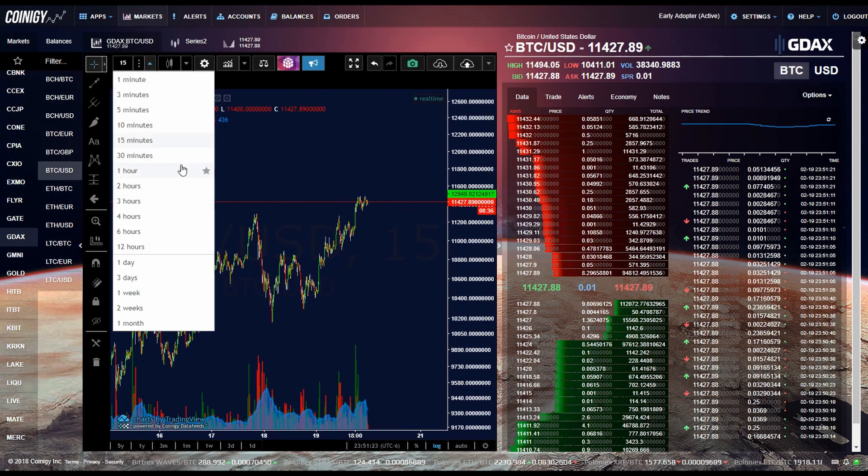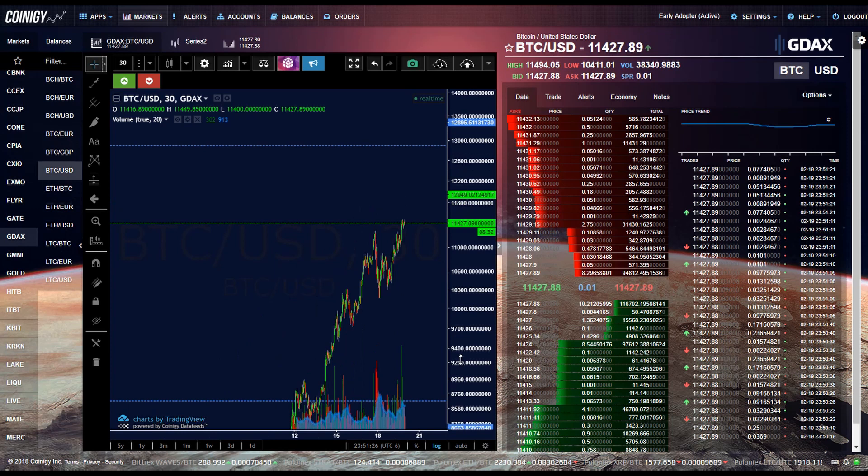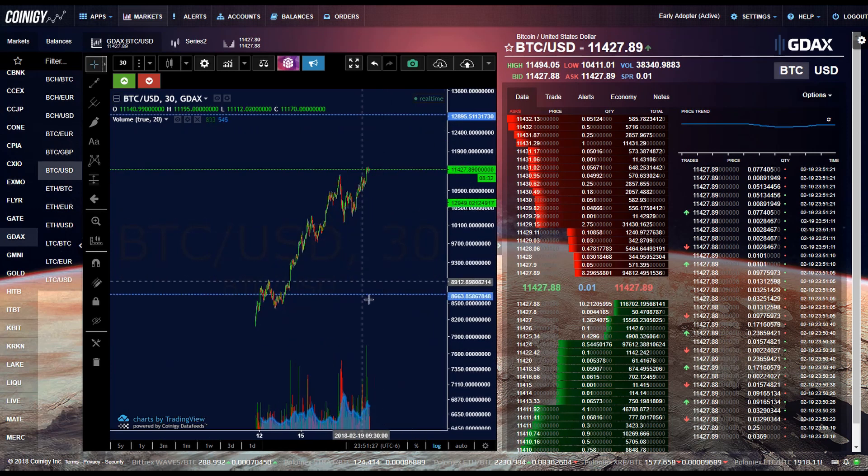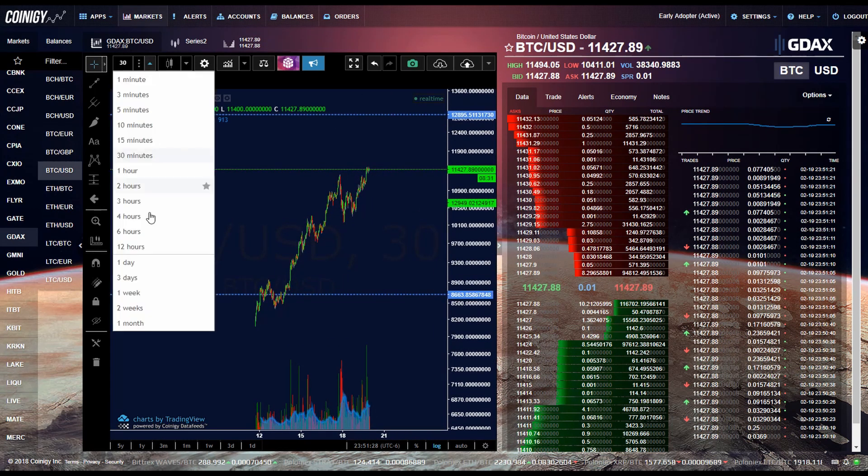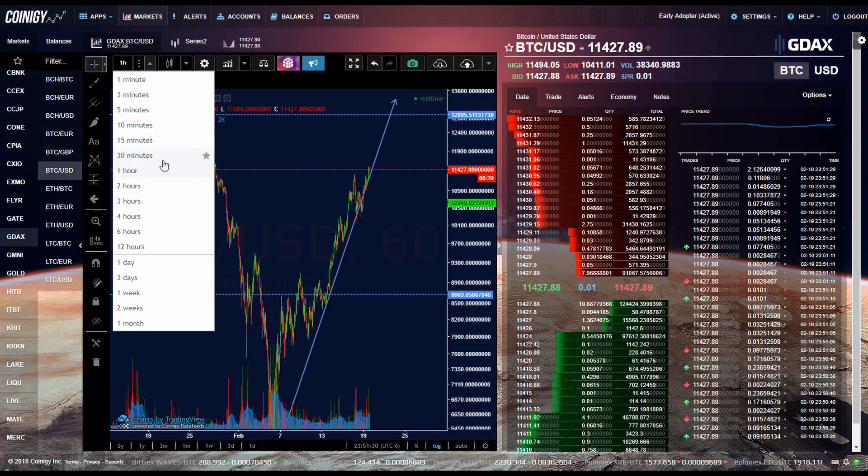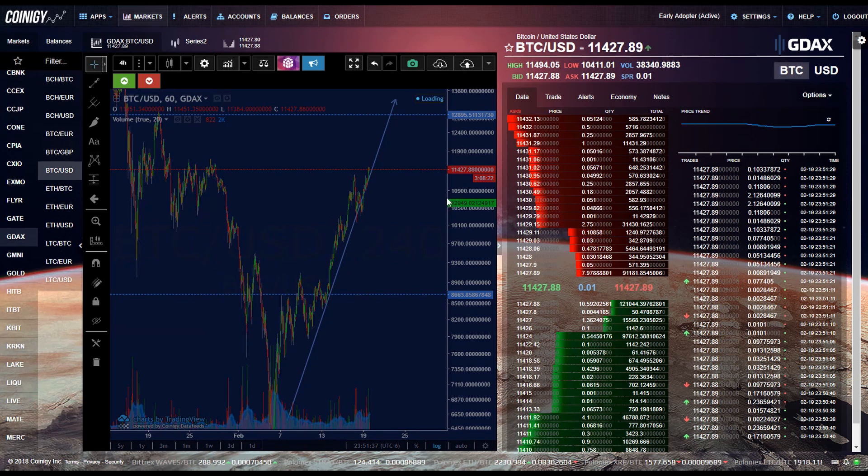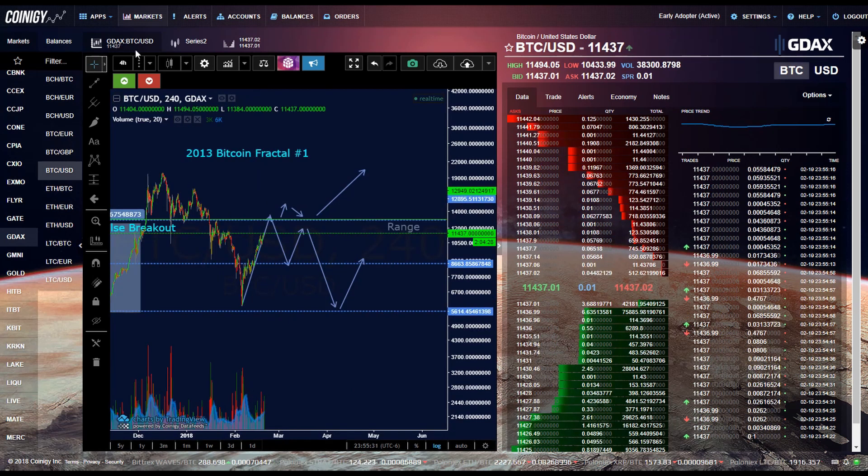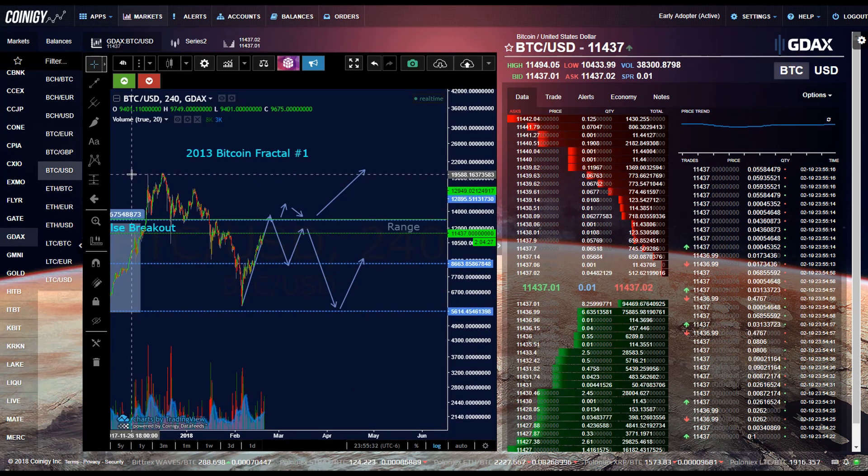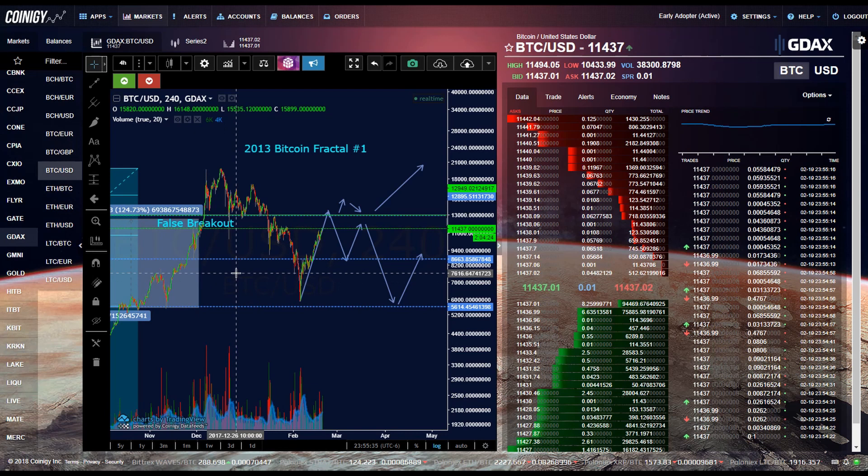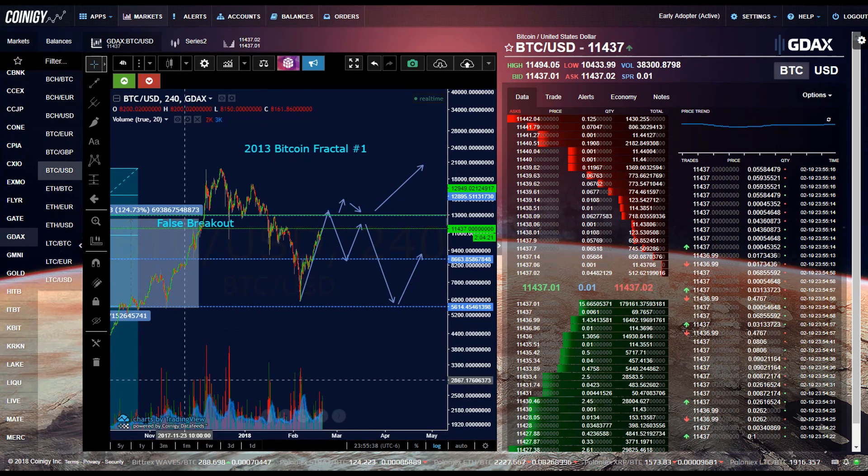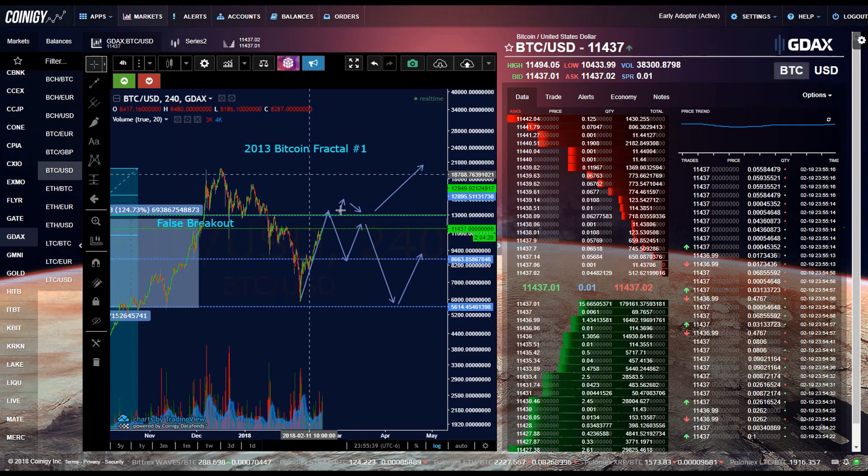Generally speaking, the most common time frames that traders use or that I've seen them use is the 30 minute, 1 hour, 4 hour, 12 hour, 1 day, 1 week, and 1 month. Generally speaking, using bigger time frames is usually better just because you get a better picture of the overall trend and what it's doing.